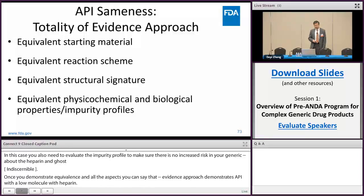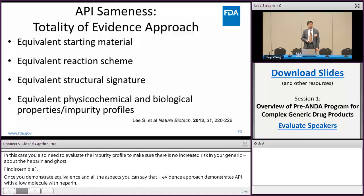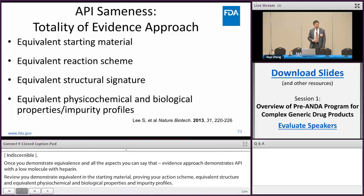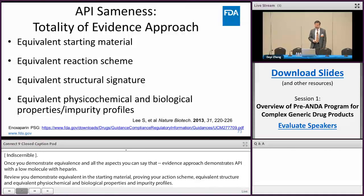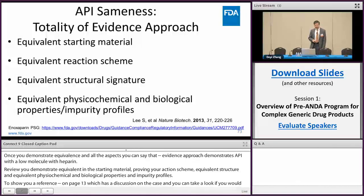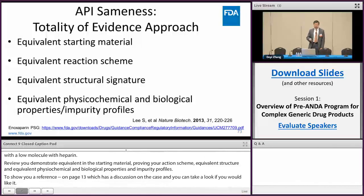Once you demonstrate equivalence in all those aspects — starting material, reaction scheme, structure signature, physical-chemical properties, biological activity, and impurity profile — you can say you used a totality of evidence approach to demonstrate API sameness for low molecular weight heparin. A reference published in 2013 provides a more detailed discussion of the enoxaparin case, and a product-specific guidance for enoxaparin was developed under the same framework.